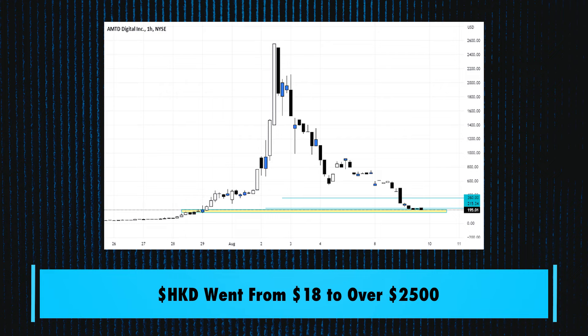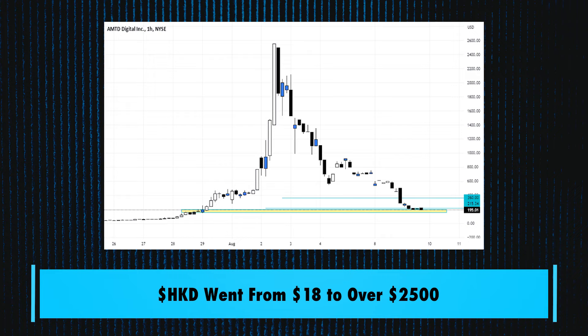Now, back then, you almost never got stuck in a short squeeze like HKD. This stock went from $18 to over 10,000%, $18 to over $2,000 a share, in the matter of a couple days.